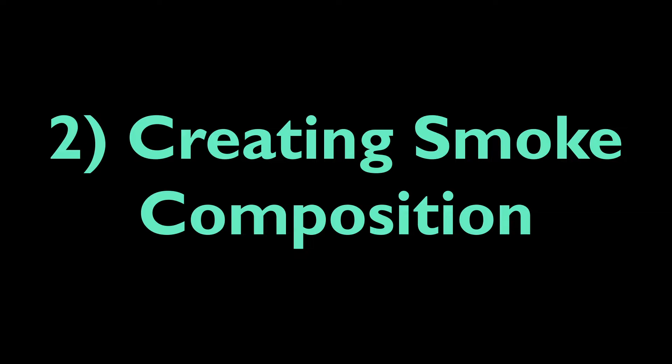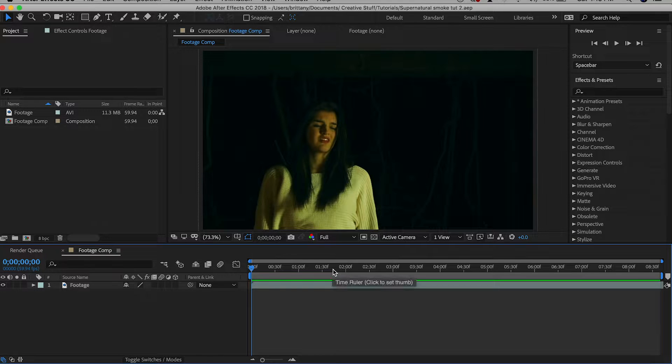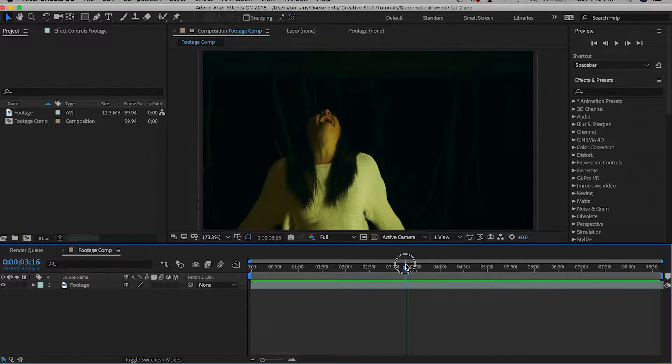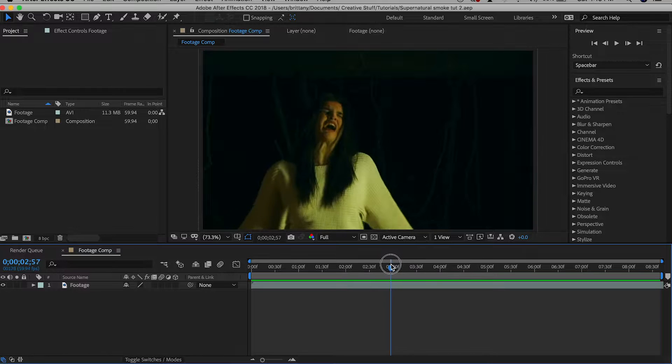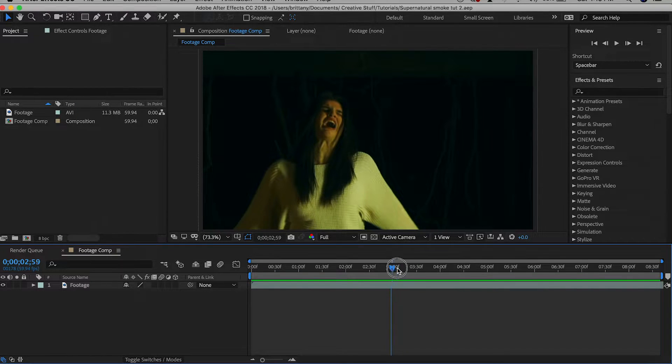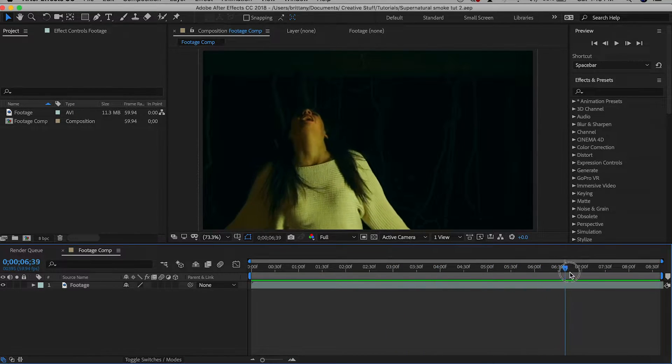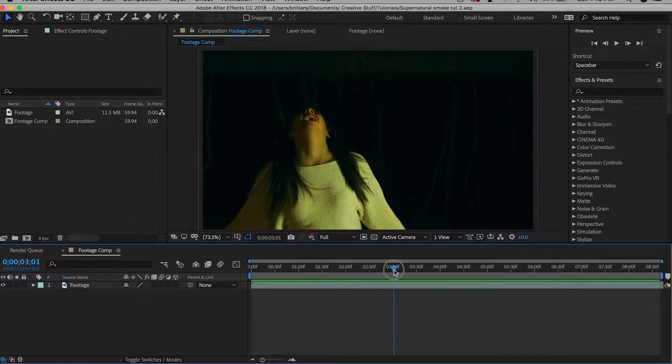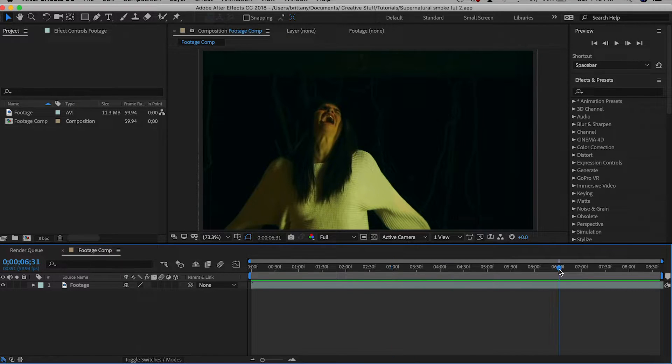Now when we pop into After Effects our first thing that we're going to do is measure the duration required of the smoke. She starts to open her mouth here and I want it to end here. So we're going to need about 3.5 seconds.